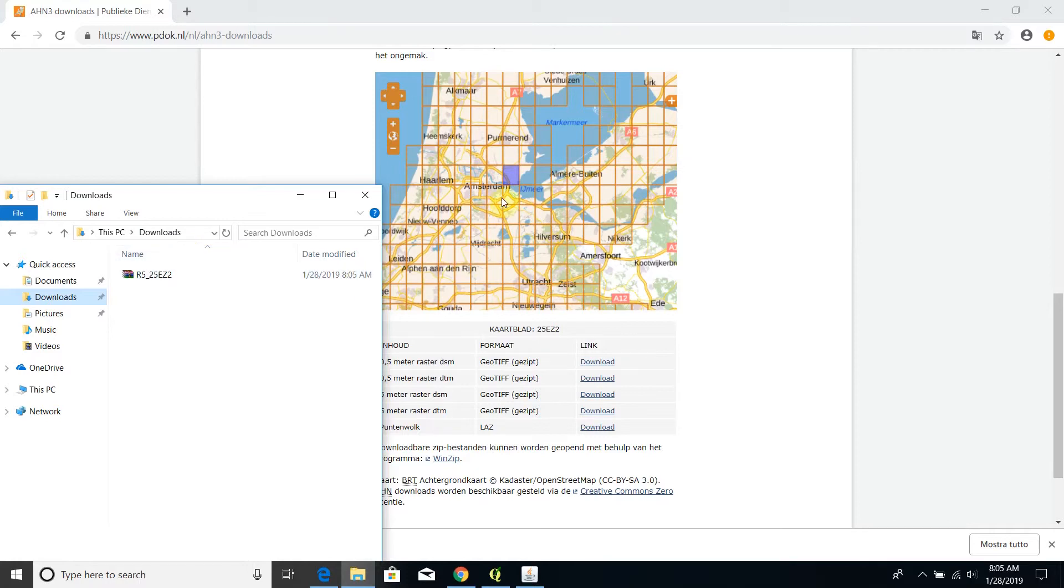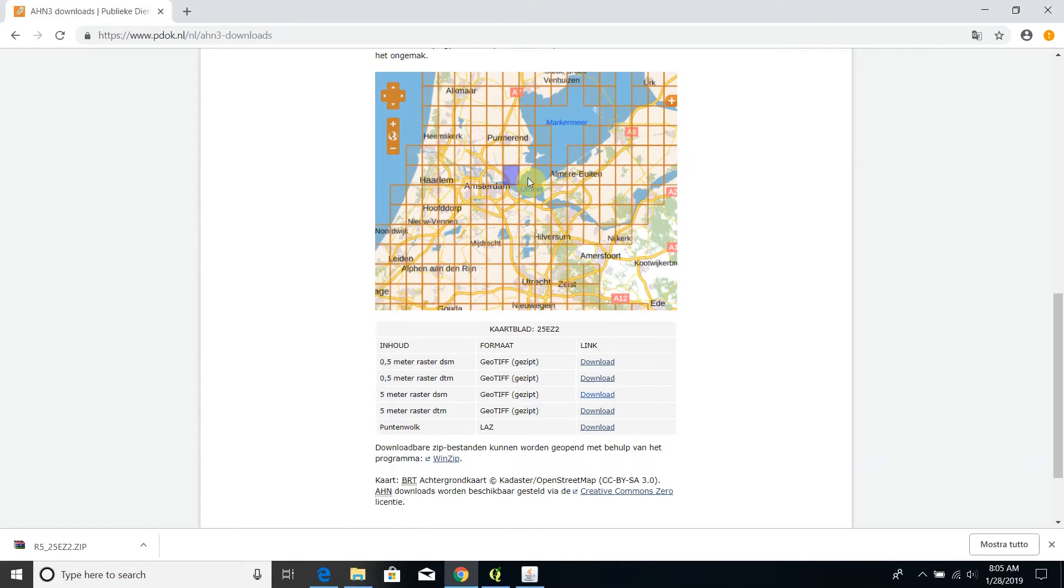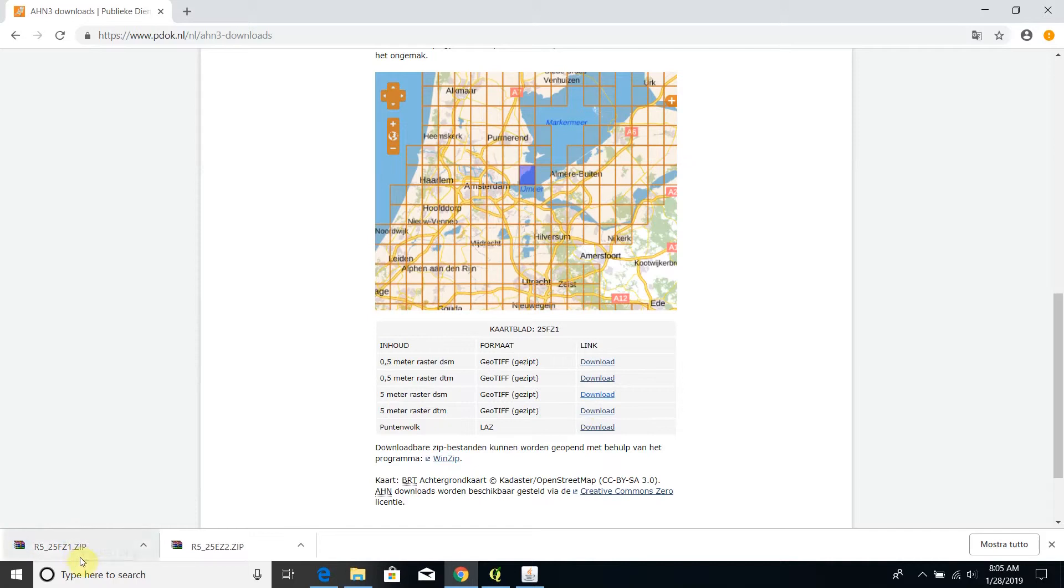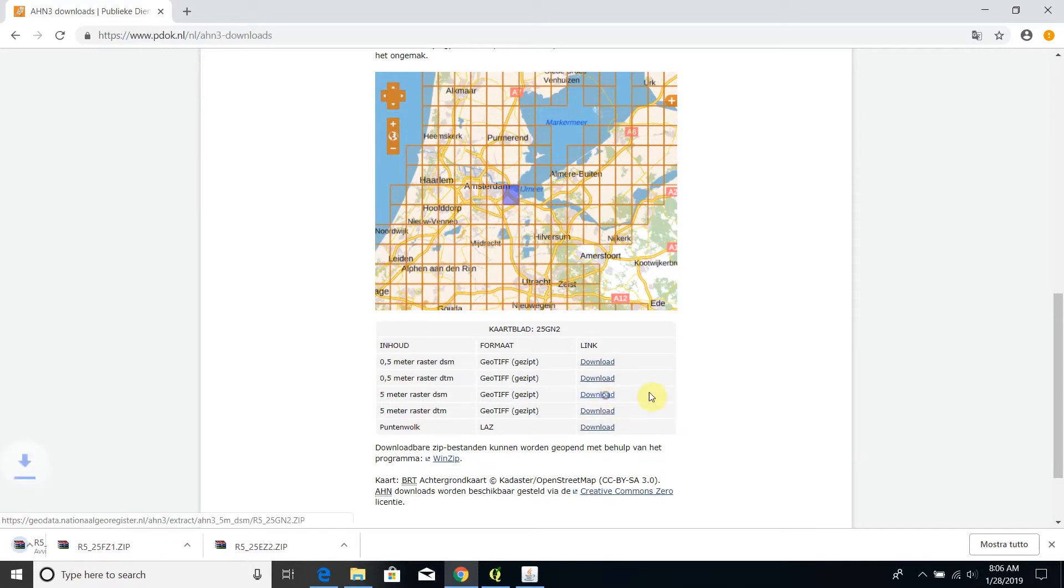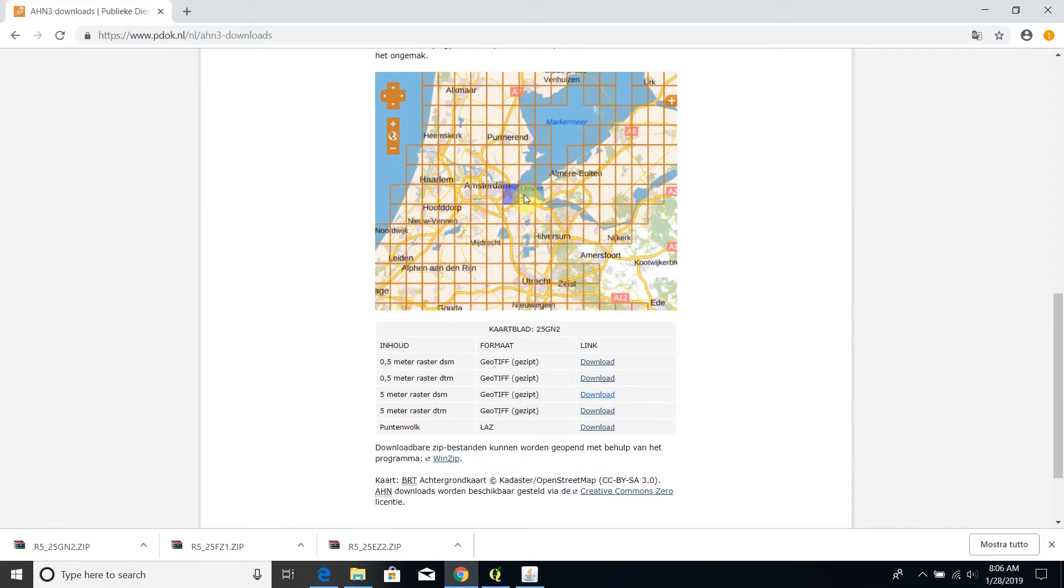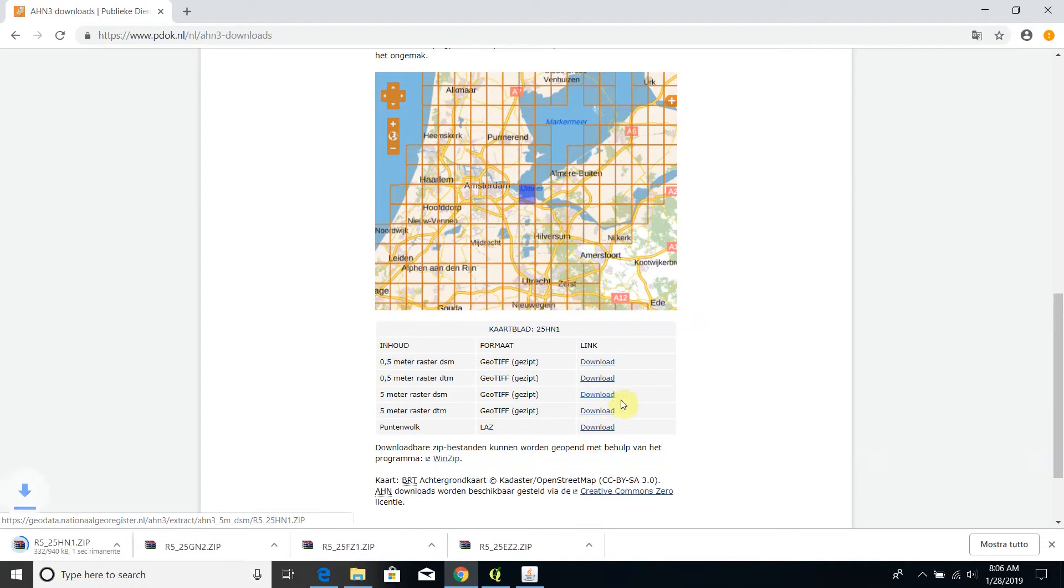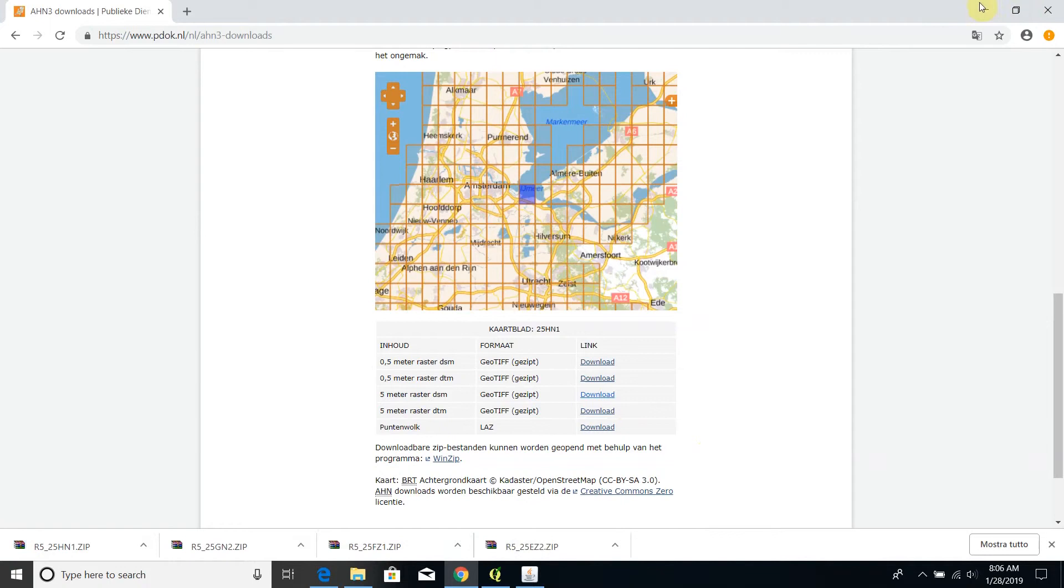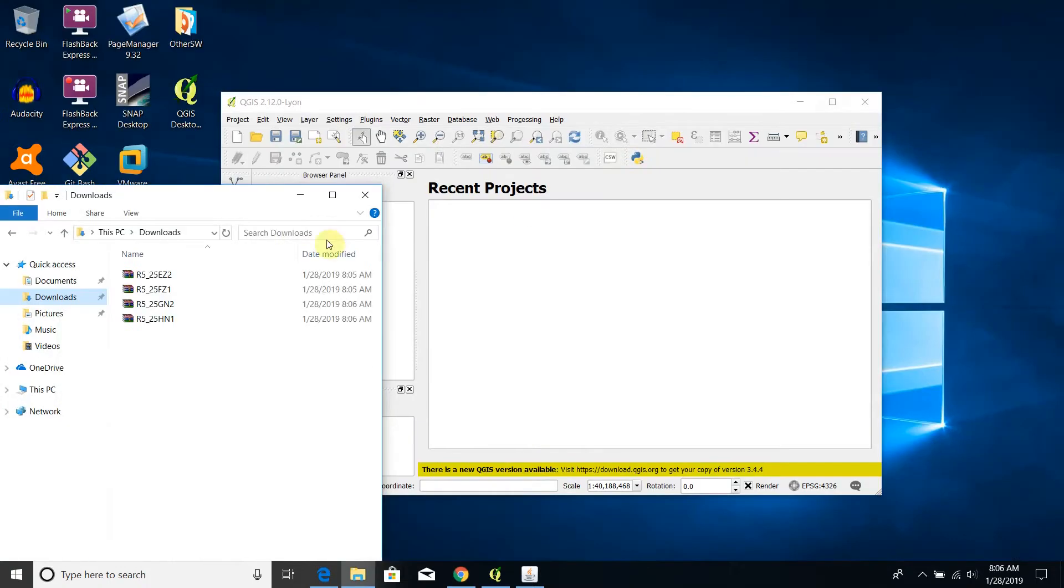And then I proceed with the second tile. Again I click on the download link and I will get the second tile. Then the third one, download, and then the fourth one. It's a little bit slow.